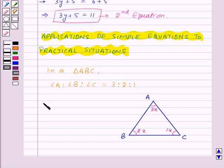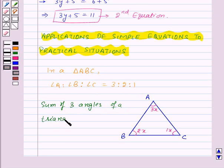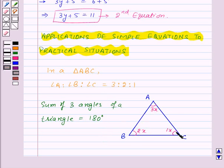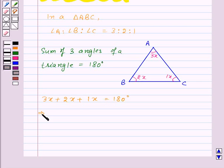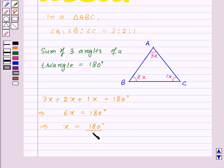Now, we know that the sum of three angles of a triangle is equal to 180 degrees. That means angle A plus angle B plus angle C will be equal to 180 degrees. That is, 3x plus 2x plus 1x will be equal to 180 degrees. This implies 6x will be equal to 180 degrees. That means x will be equal to 180 degrees upon 6, that will be 30 degrees.